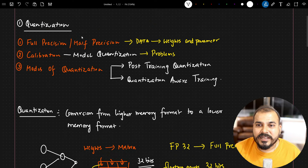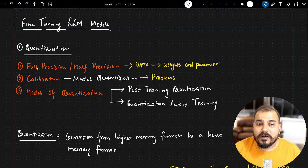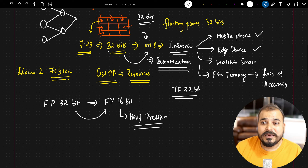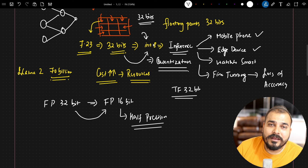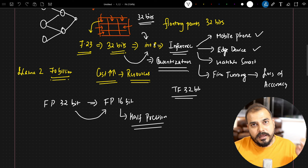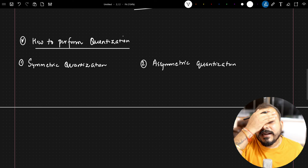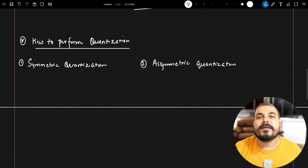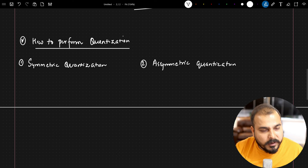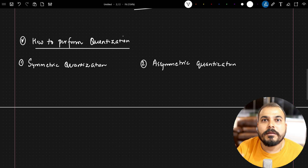Now let's talk about what exactly calibration is. Calibration basically means: how will we be able to convert this 32-bit into INT8? What is the formula, what is the mathematical intuition required? Let's go ahead and discuss that. With TensorFlow you can perform quantization in just four lines of code, but it's important that you know how to do it manually.